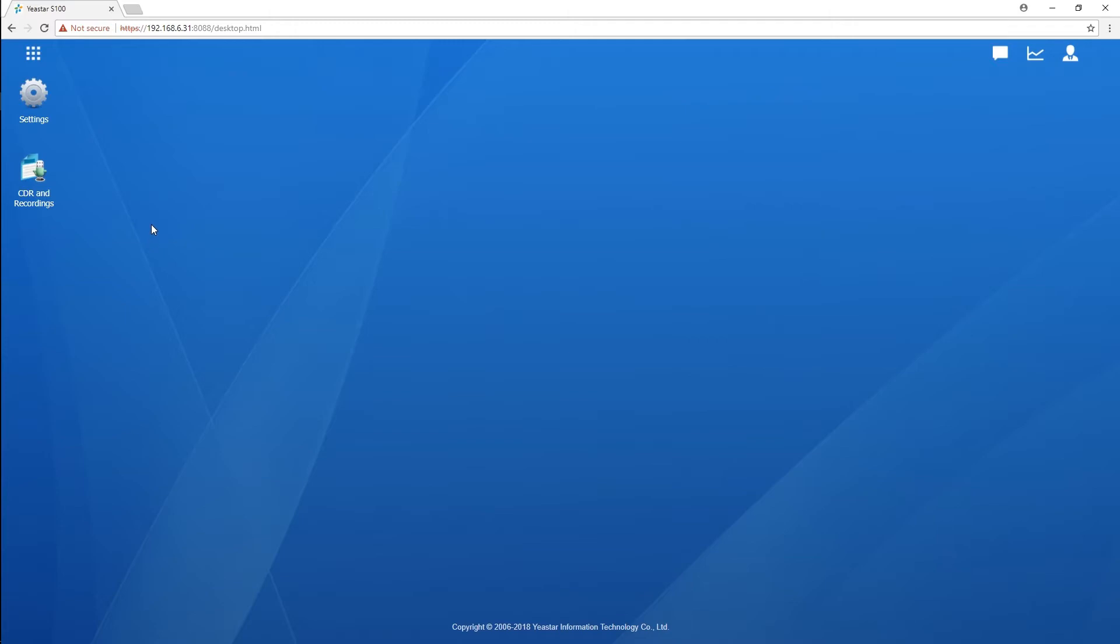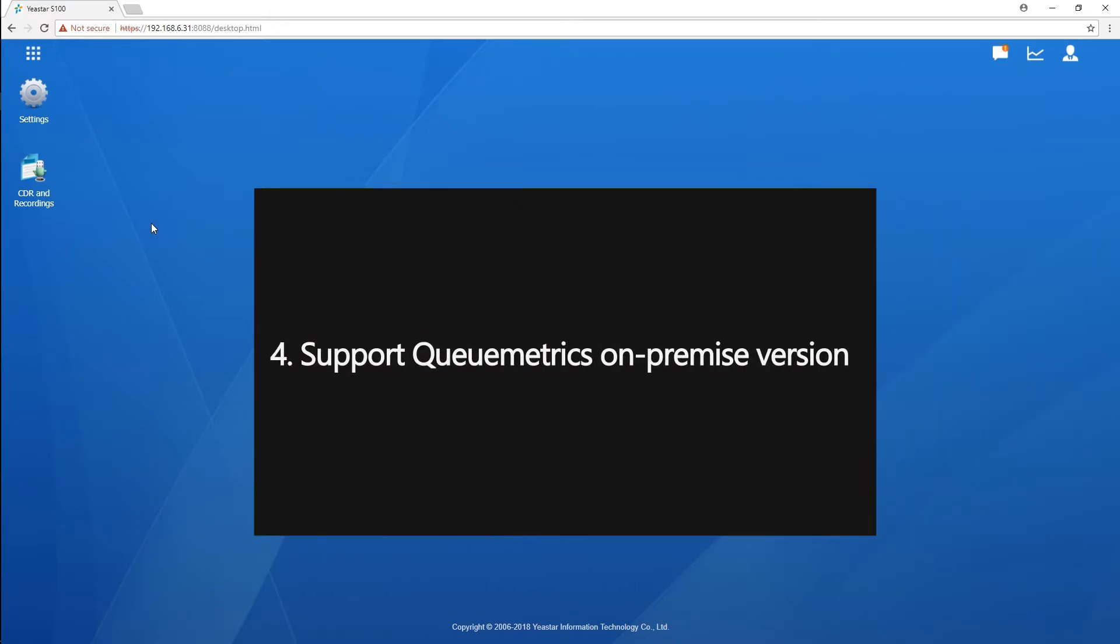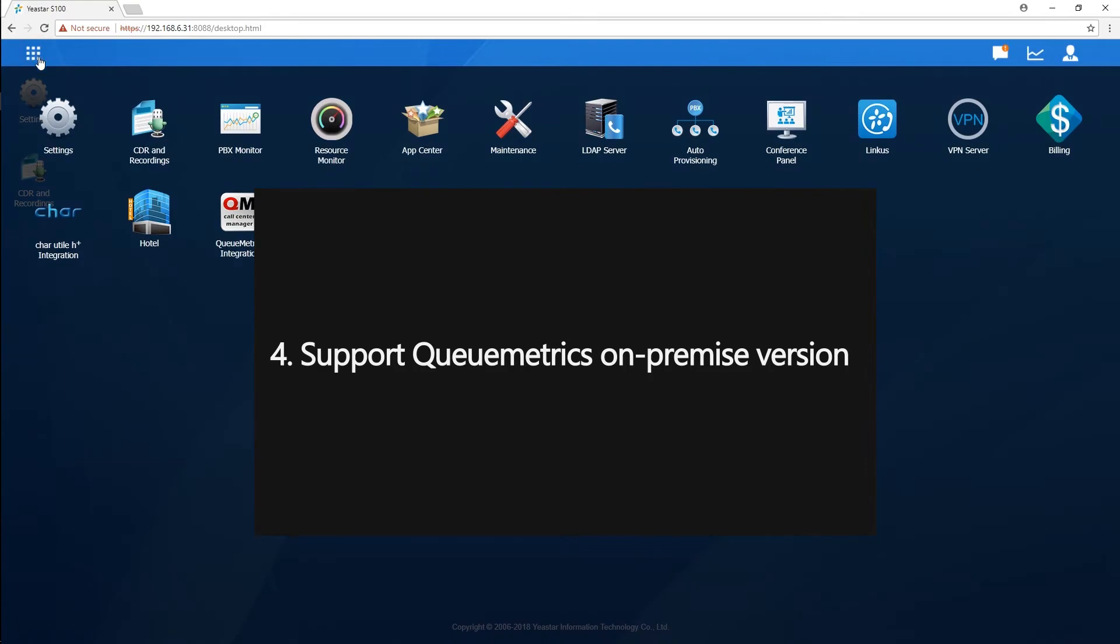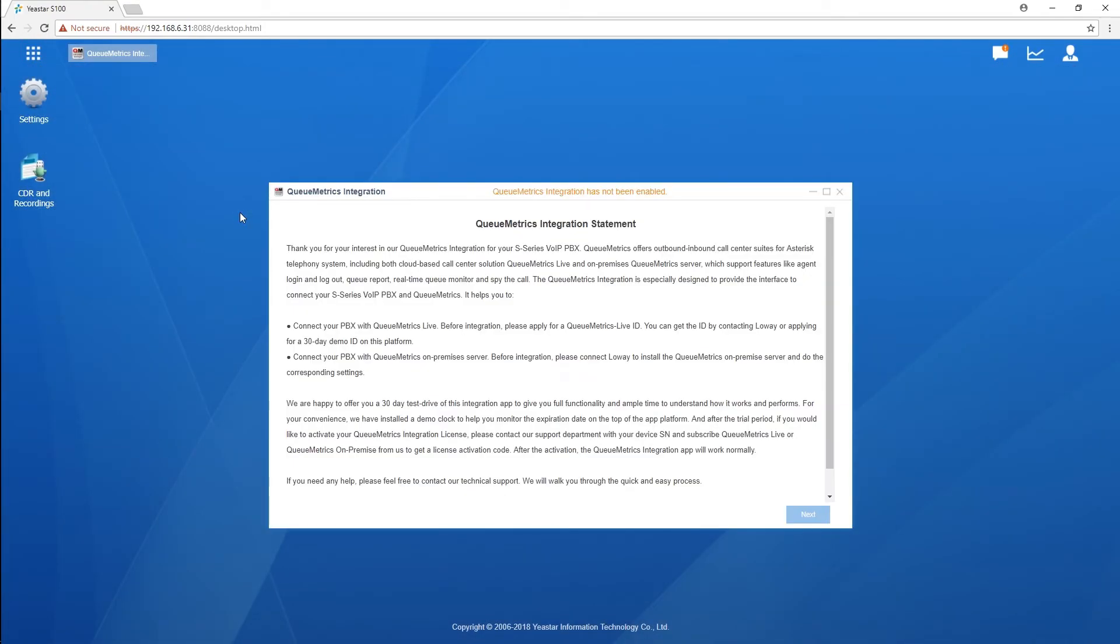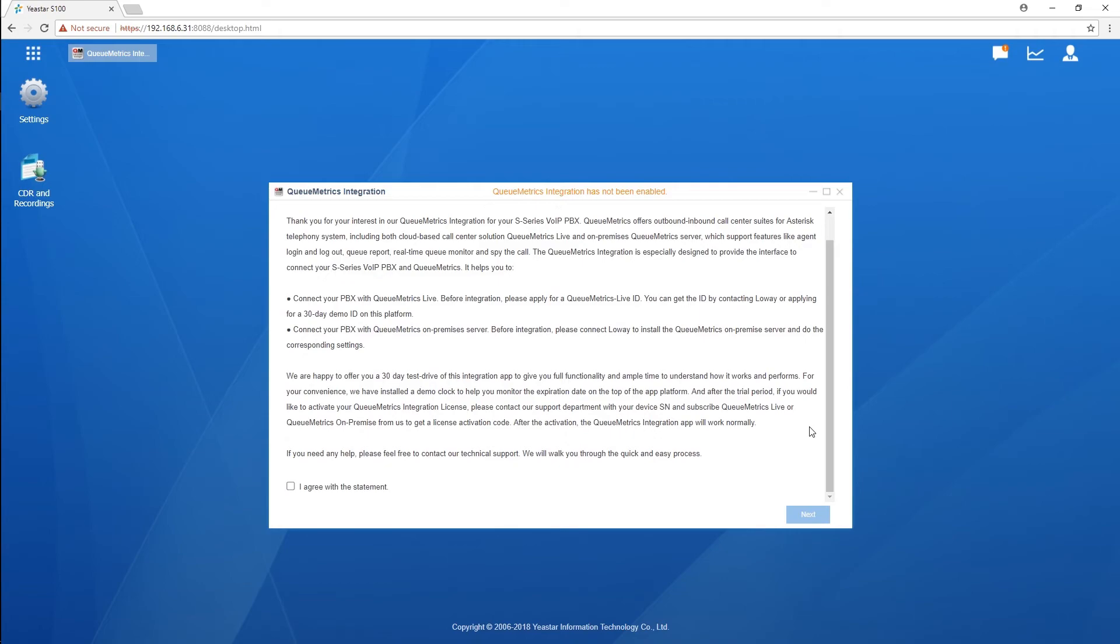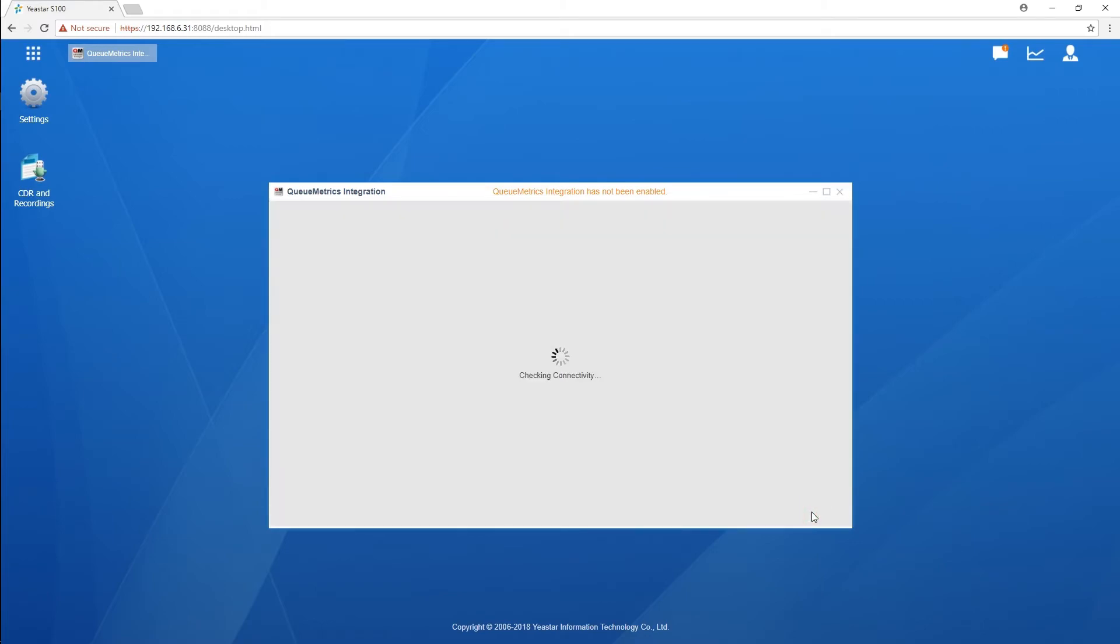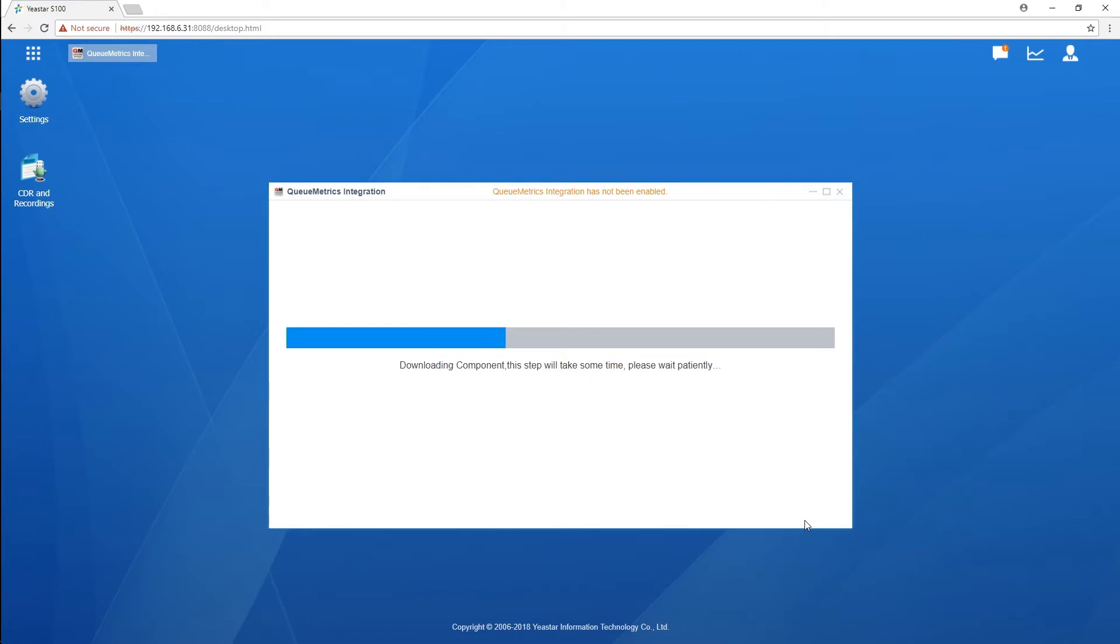Then last but not least, starting from this version we will support Qmetrix on-premise. Now if we want to integrate S-Series PBX with Qmetrix call center, we will have Qmetrix on-premise as one more option beside the cloud-based Qmetrix Live. We can install Qmetrix on-premise in our local equipment, which could be a PC or a server, then run our own on-site server for the Qmetrix call center system.